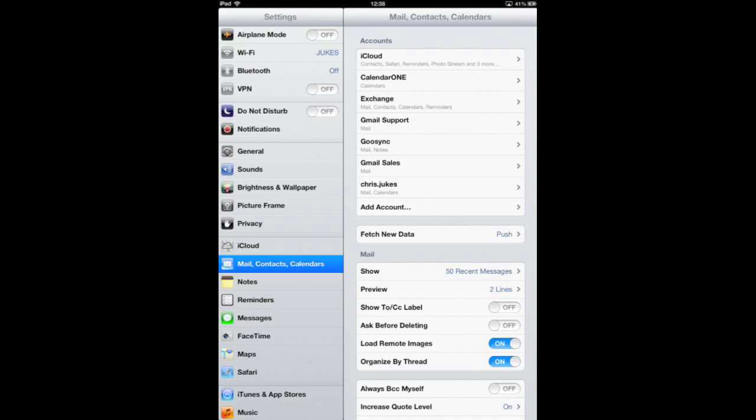You can see on mine I have Calendar 1 says Calendar, Exchange says Calendars and the Chris Jukes which is a Gmail account says Calendars. You need to turn all, that's every single one of your connections with calendars off and then turn them on one at a time.